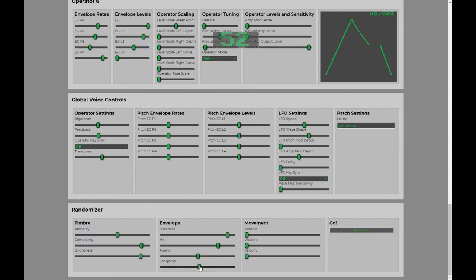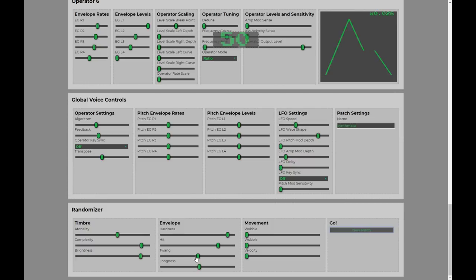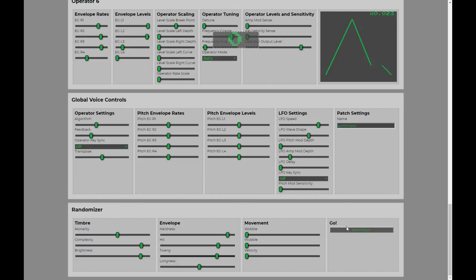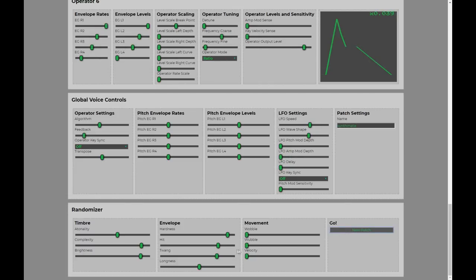I might increase the longness for a bit. Turn the twang down. Getting some more sort of percussive sounds. Twang tends to temper the percussiveness a little bit and get more sort of movement. That's not quite as percussive.